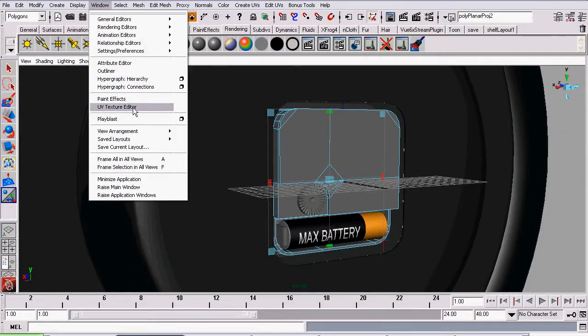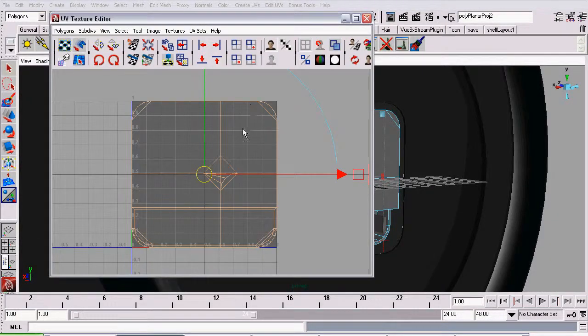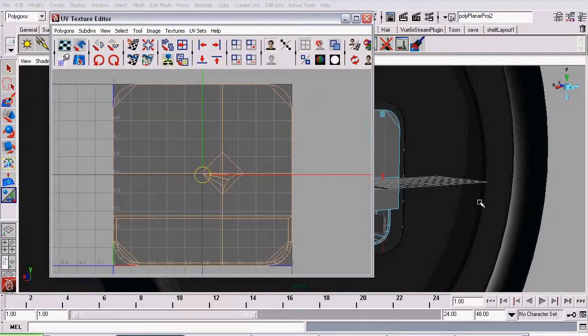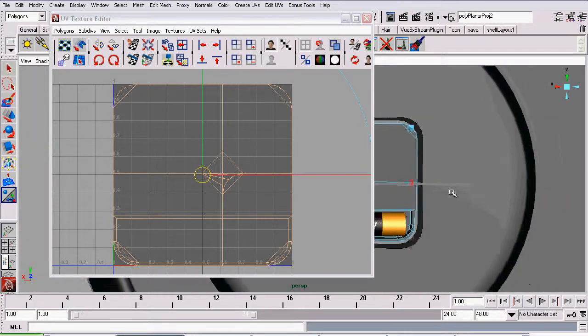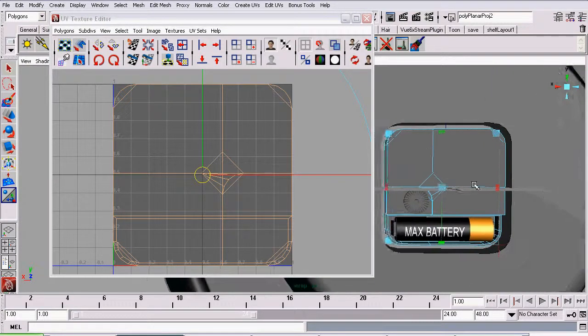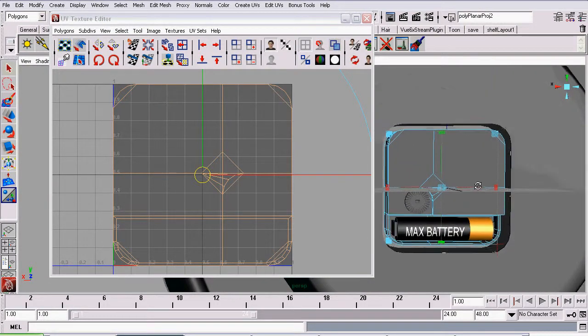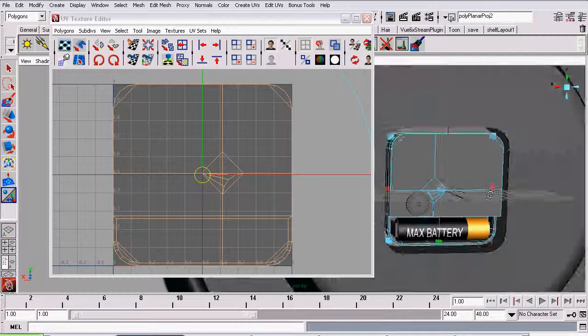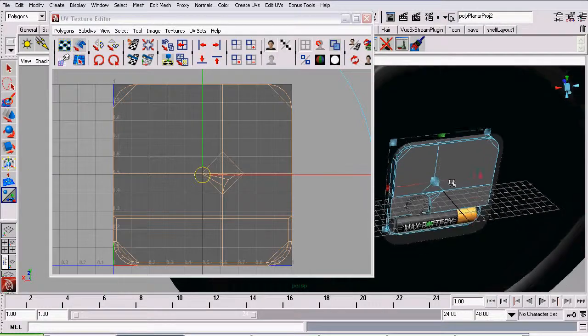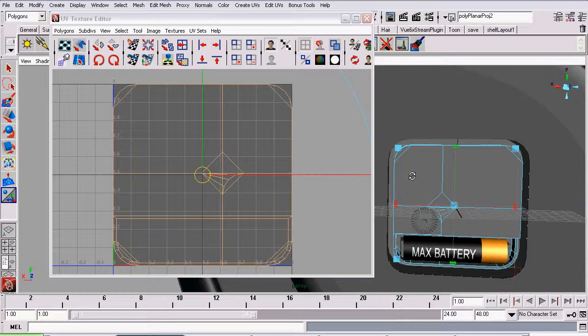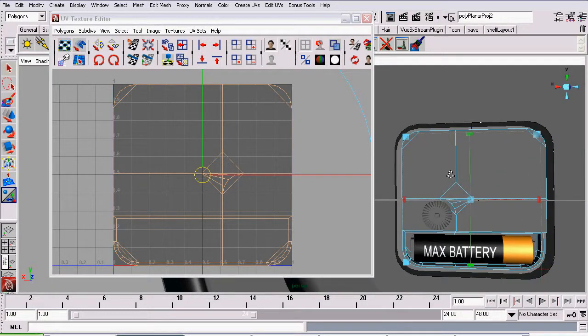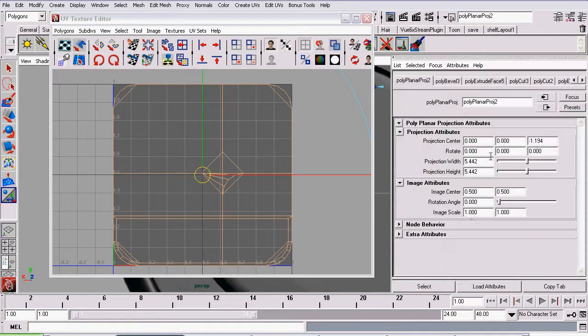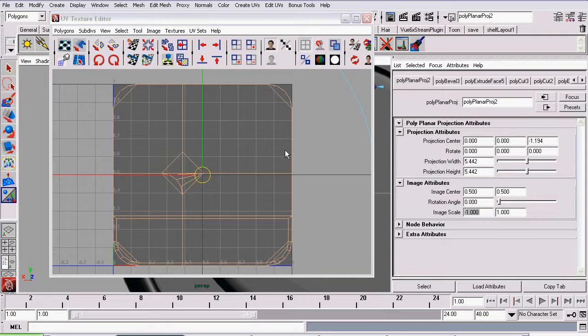Open the UV texture editor and you'll notice right off the bat the UVs appear to be backwards. That's simply because the planar mapping is projecting the UVs from the front and we want it to appear as if we were projecting the UVs from the rear. So we will open up the attributes editor and on the first image scale property set it to negative 1. That will flip the UVs the correct direction.